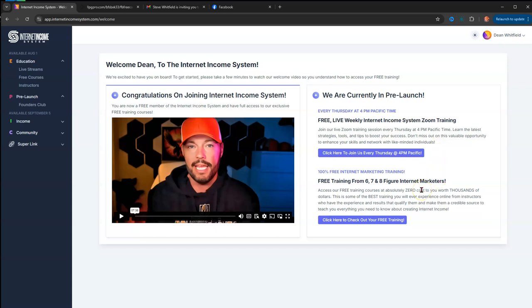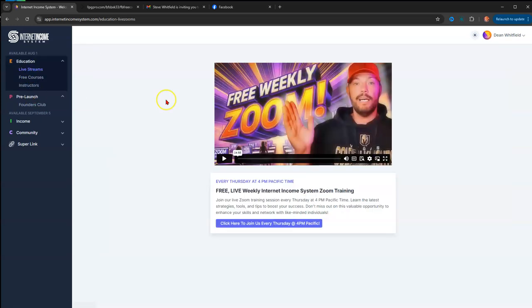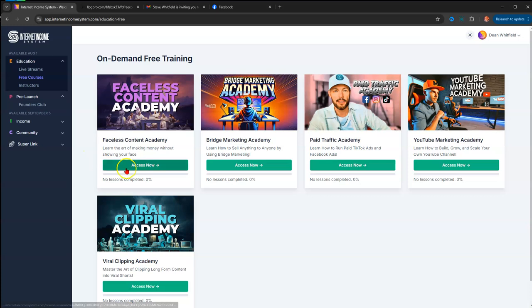You can access your six figure training from here, or you can come over here and click either live streams, which takes you to the same place, or the free courses. What I really wanted to do now is show you a little glimpse of the Faceless Content Academy and go over some of the episodes that are included with this Faceless Content Academy.